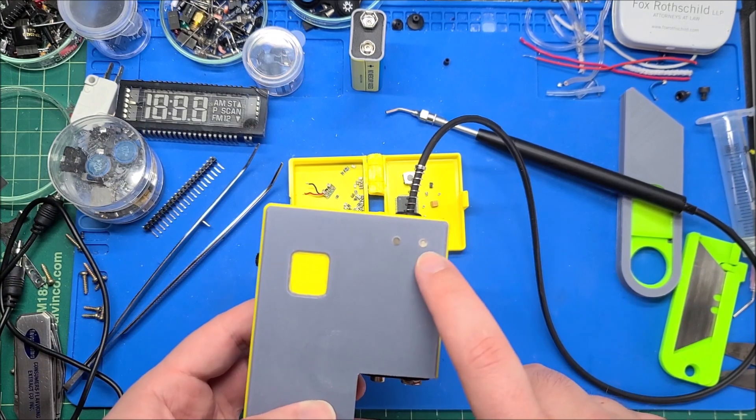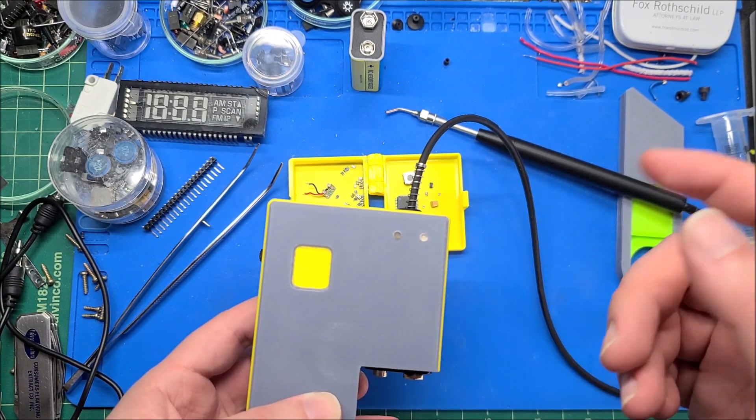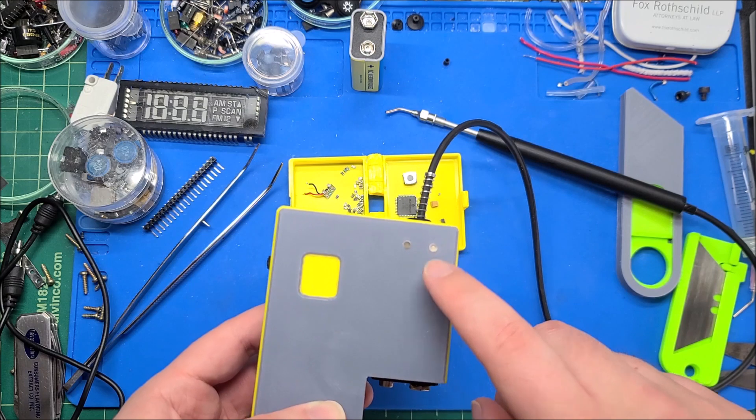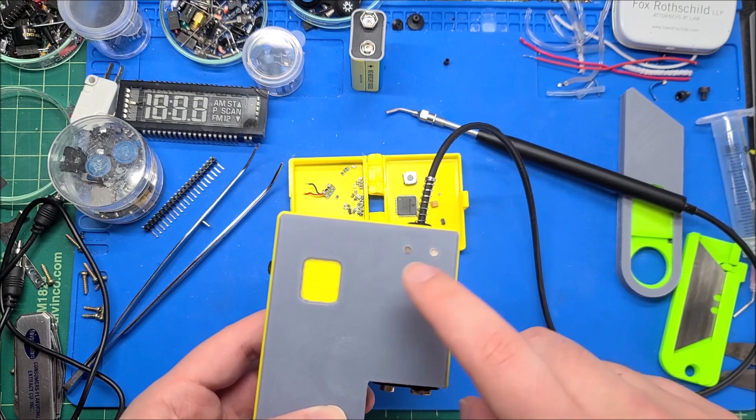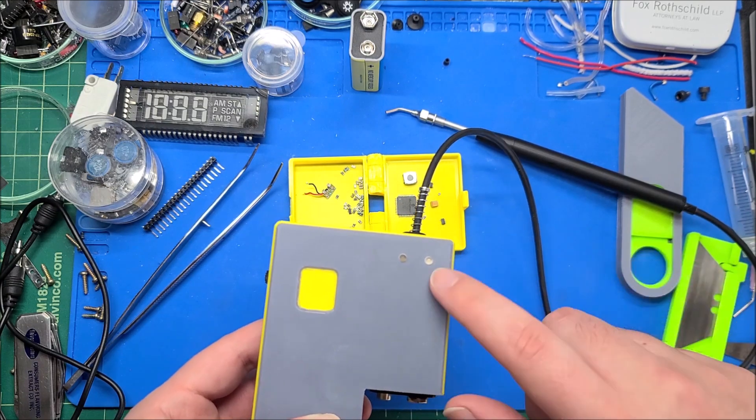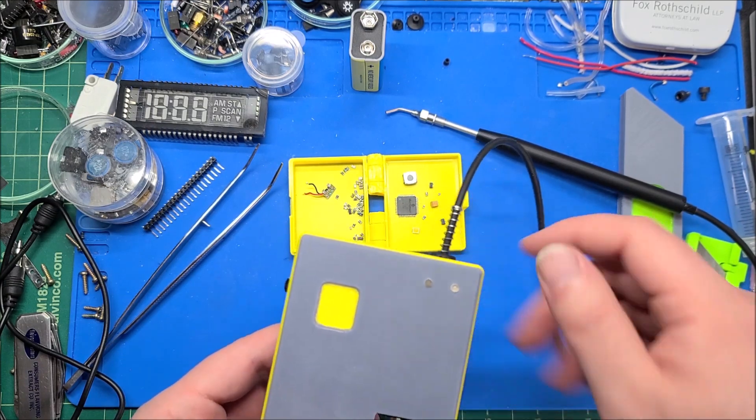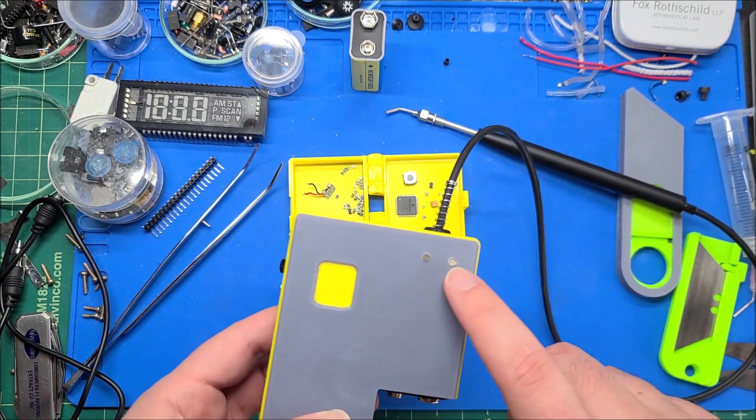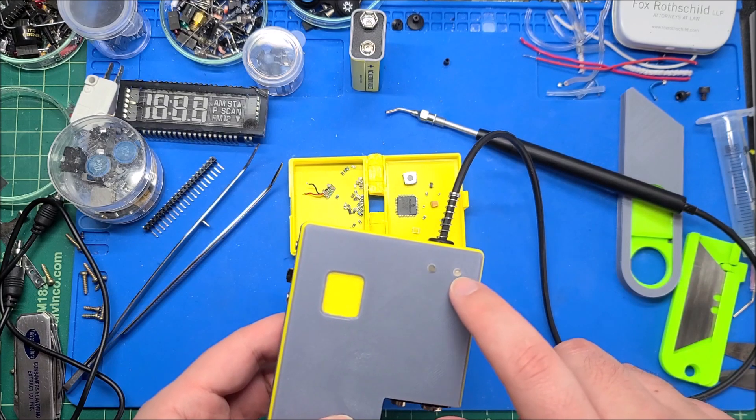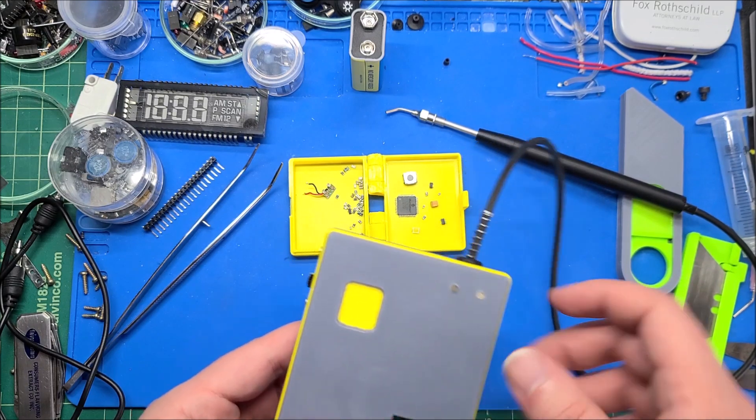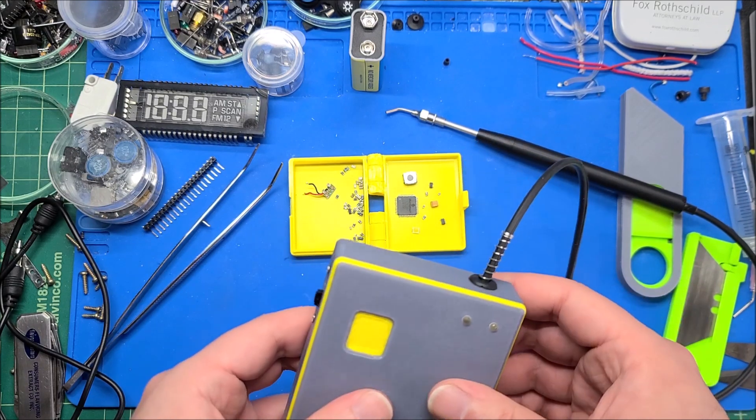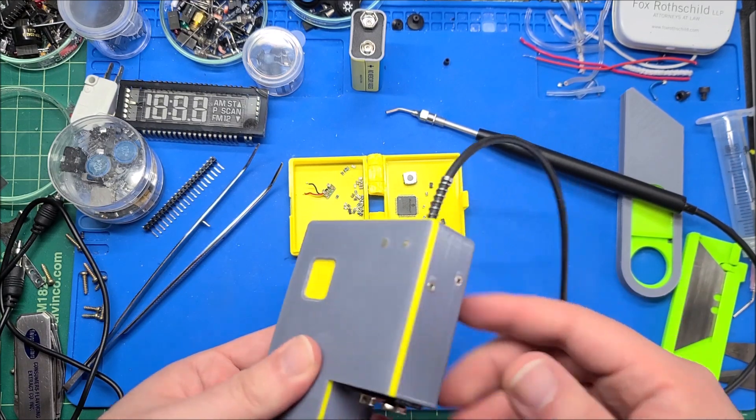This one is a battery indicator slash power indicator. When the battery's good it's green, when it's starting to get low it's orange, and when it's low it's red. It's just a quick way of telling at a glance whether your battery's going to give out or not.